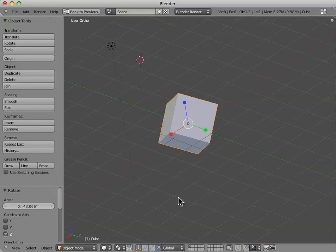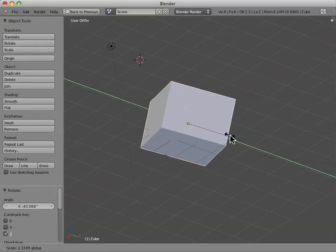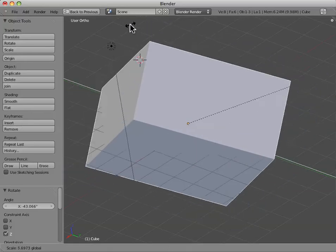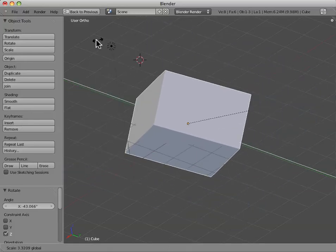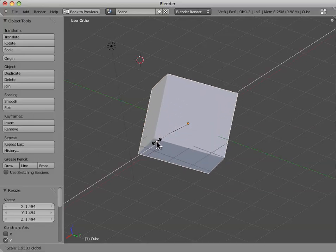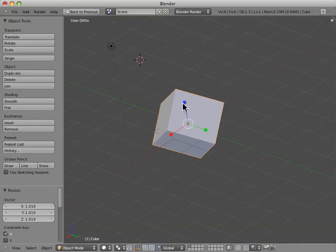Alternatively, we can turn on the scale widget, and we can grab these individual boxes, and this actually indicates that we are scaling along one particular axis.